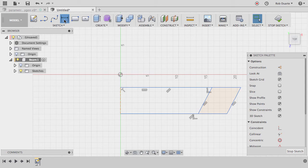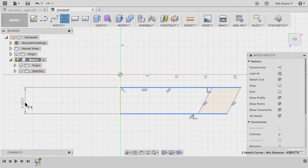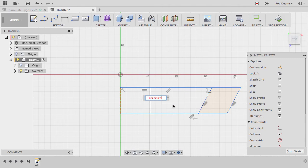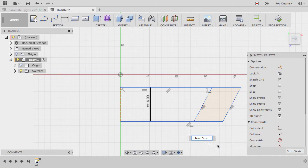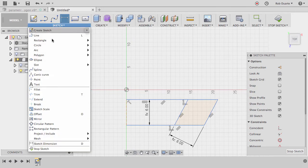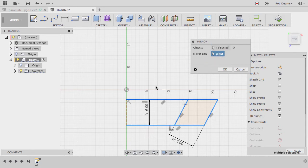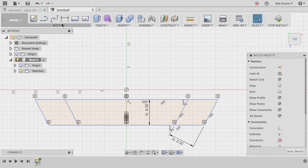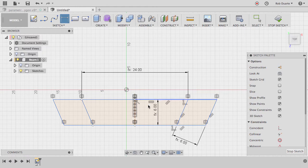I'll press D or choose the sketch dimension icon. The distance from here to here should be 'beam_size', and the angle dimension here should also be 'beam_size' so I know another piece will fit in properly. The interior length I specified goes from one side to the opposite. I'll go to the Sketch menu, choose Mirror, select the four sketch curves to mirror, then choose the mirror line. The last dimension — from that point to that point — should be 'interior_length'.